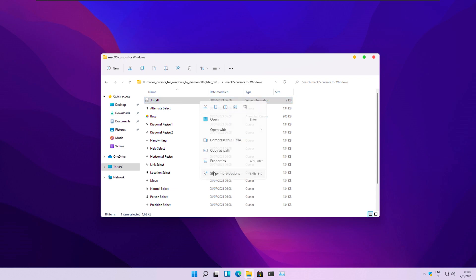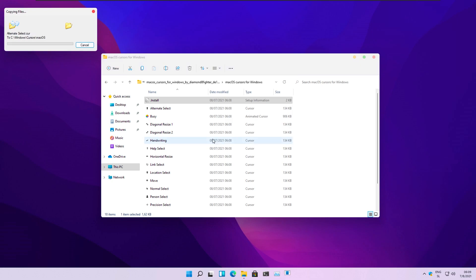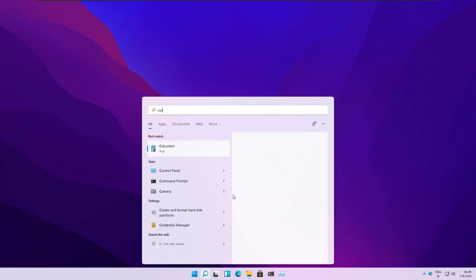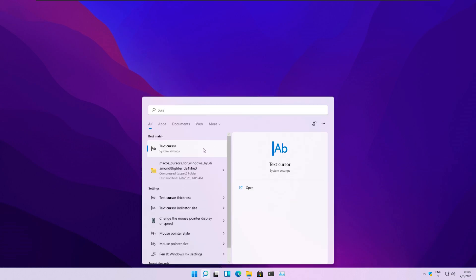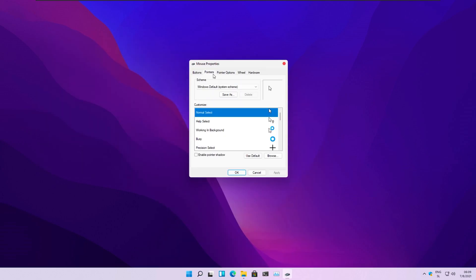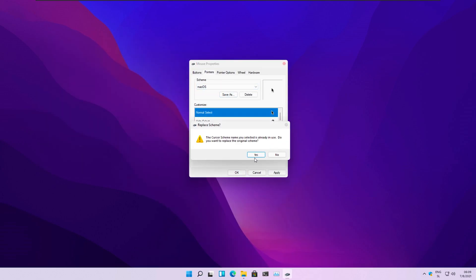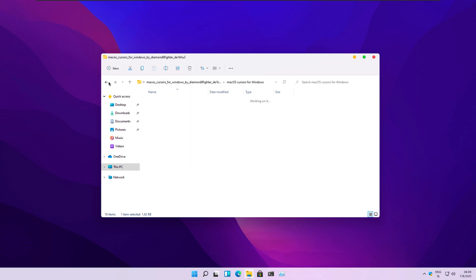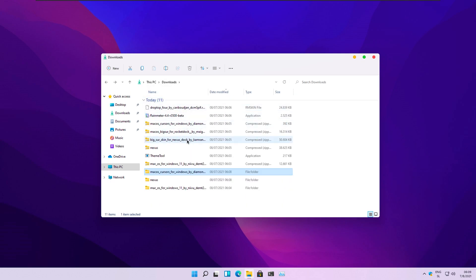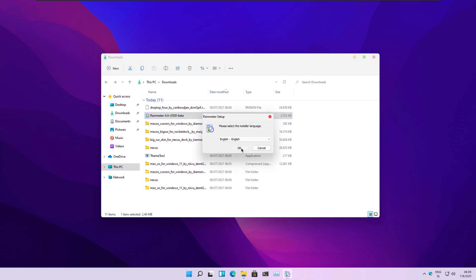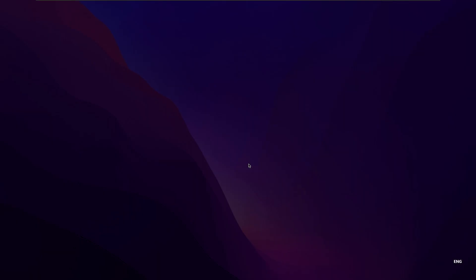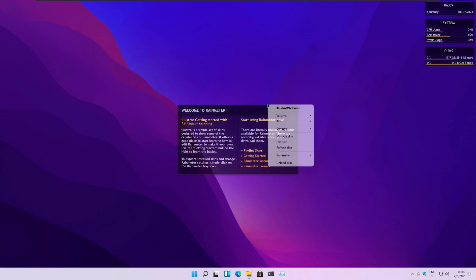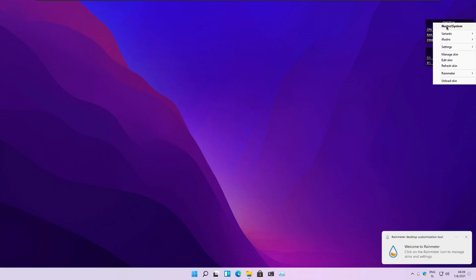Right now we will install the macOS cursor, also from DeviantArt — the link is also in the description down below. And now we are installing RainMeter for the macOS taskbar at the top, showing the clock, other open programs, battery status, and things like that.